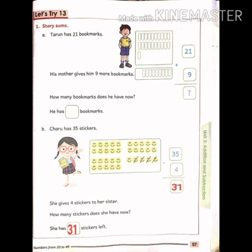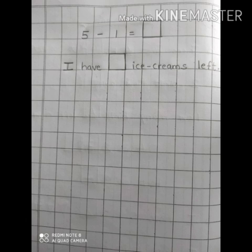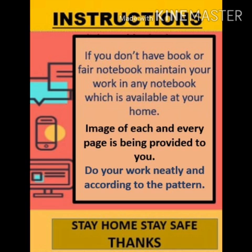Hope you all have understood. Students, thank you for watching this video. We will be providing one worksheet which you have to do in your notebook. Do neat work, okay? And it's my humble request to the parents to help their kid do the worksheet and try to correlate word problems with practical scenarios. Kindly read the given instructions also. Stay home, stay safe. Bye-bye.